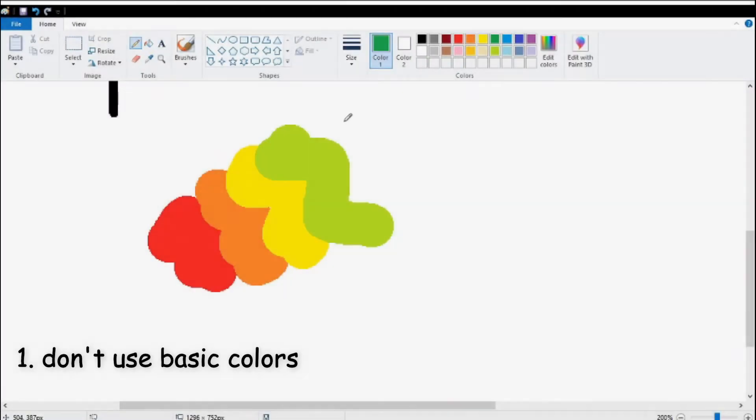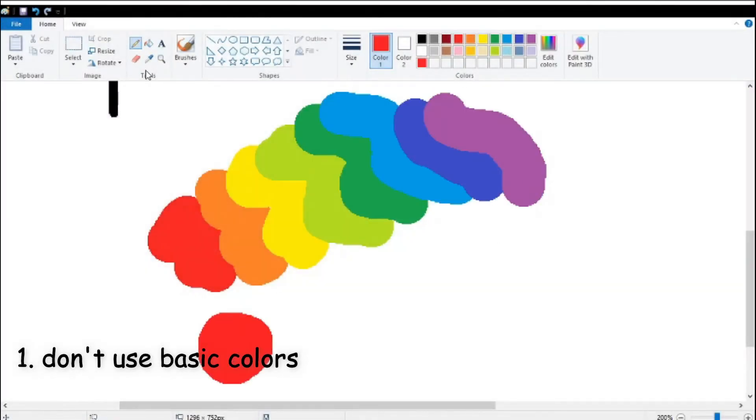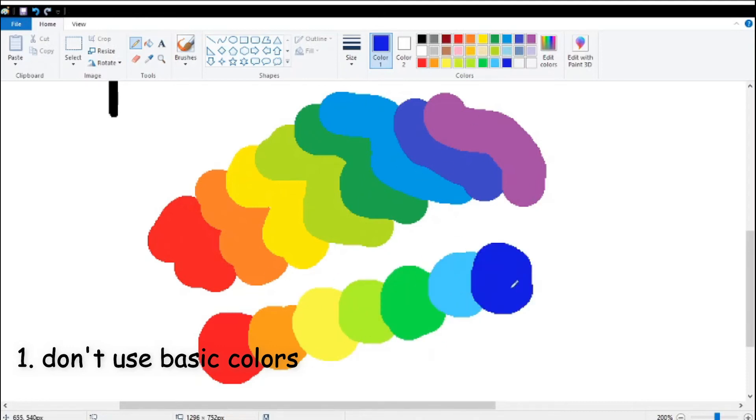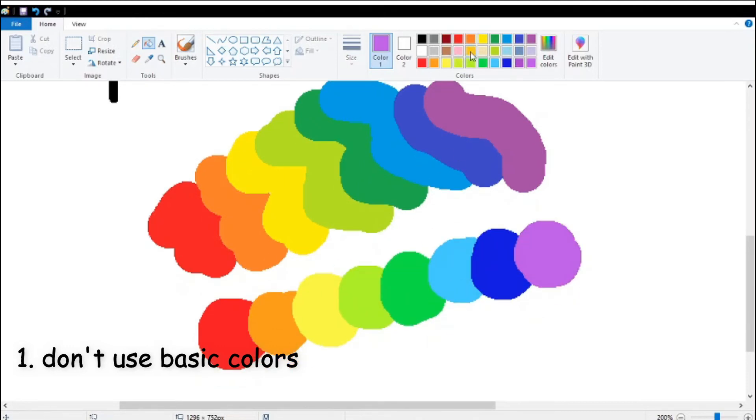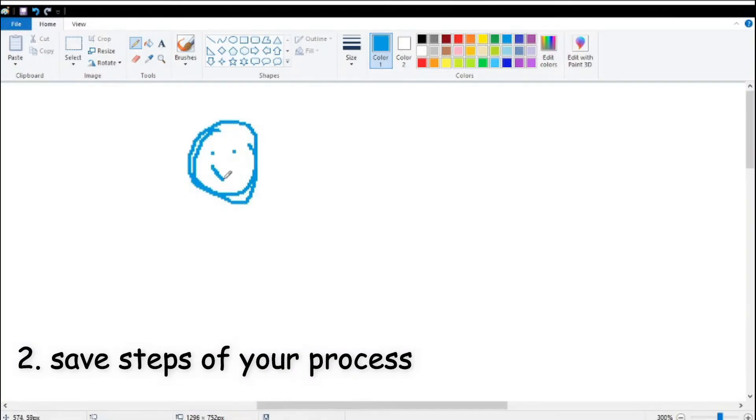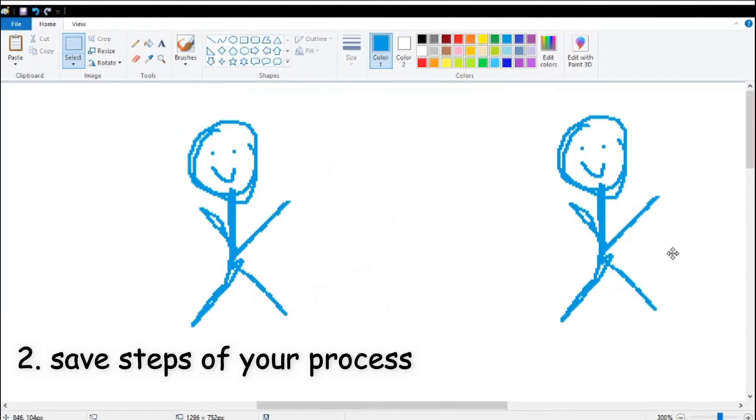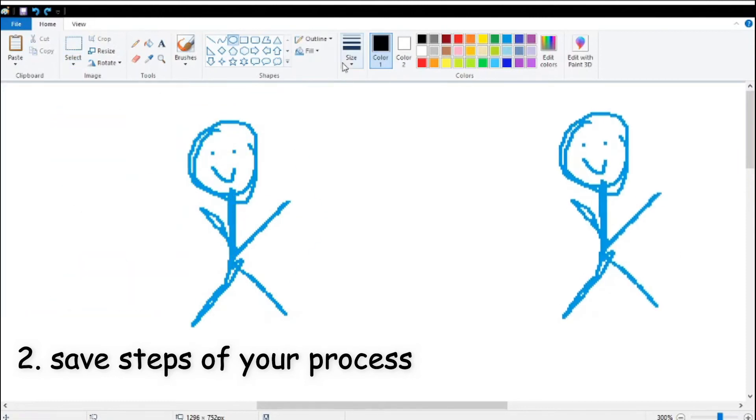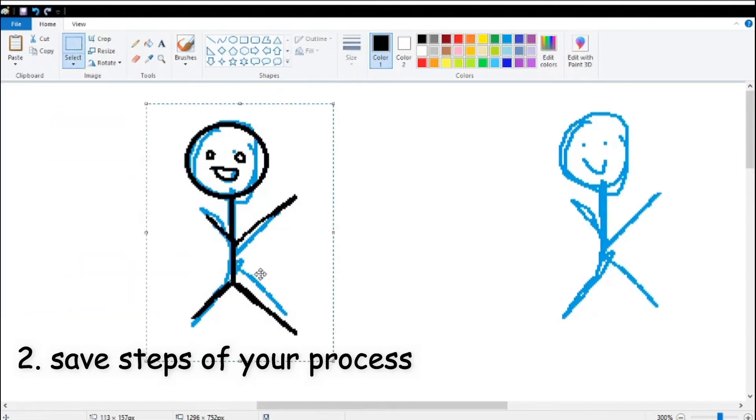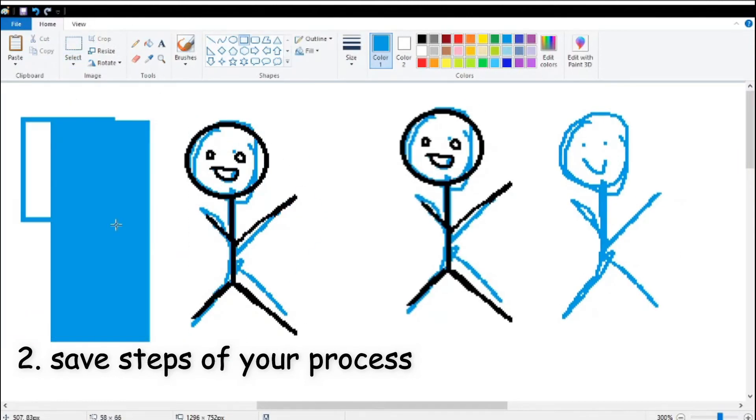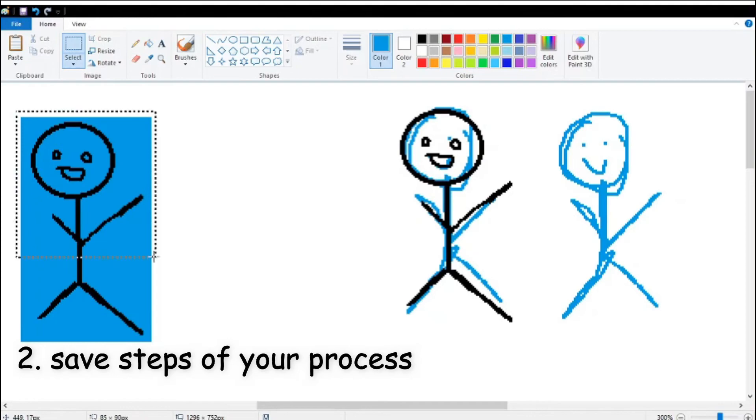Don't use the basic colors. They're oddly dull and you're much better off finding your own colors or sampling them. Save every step of your process. It's okay to have a massive canvas or a separate file to just keep pasting every step in.